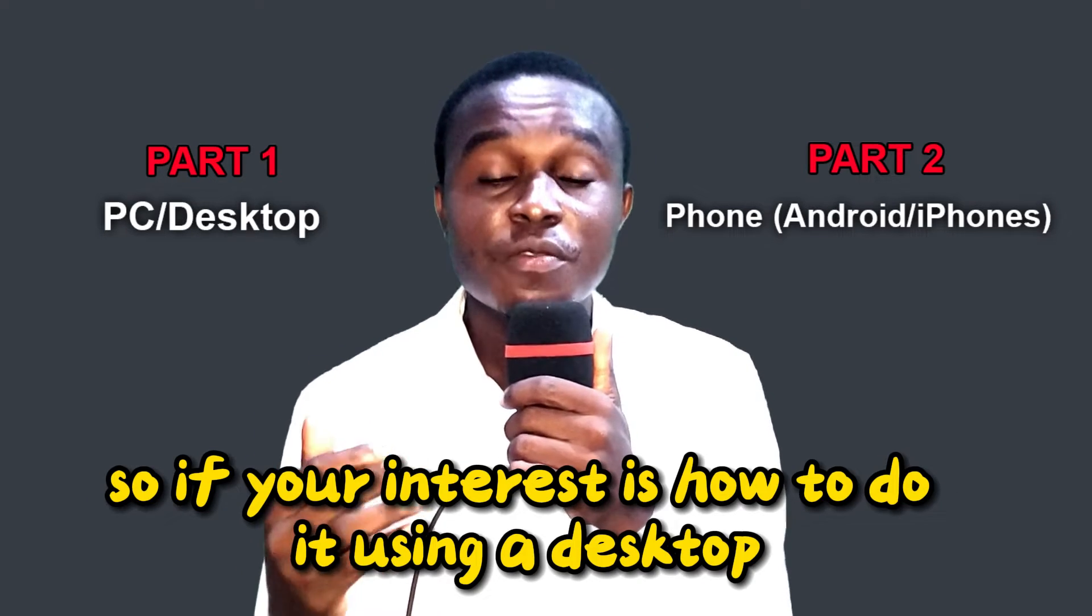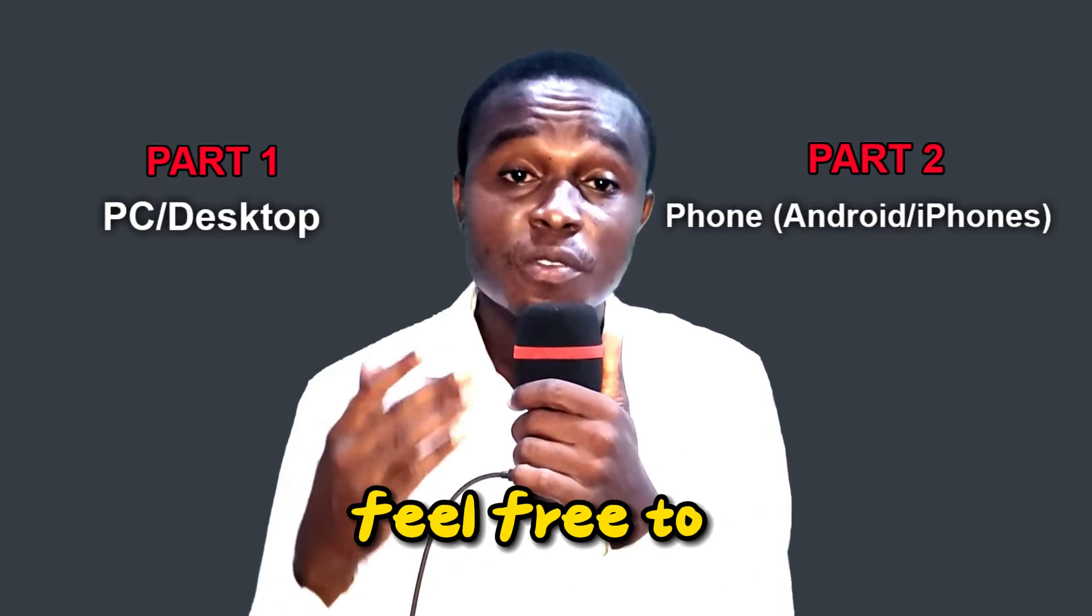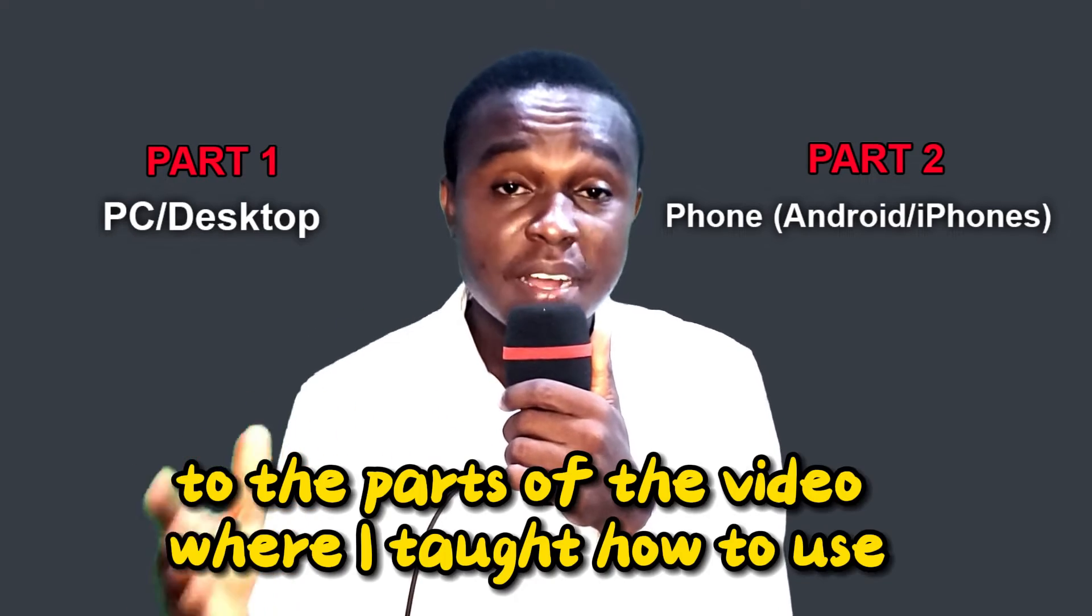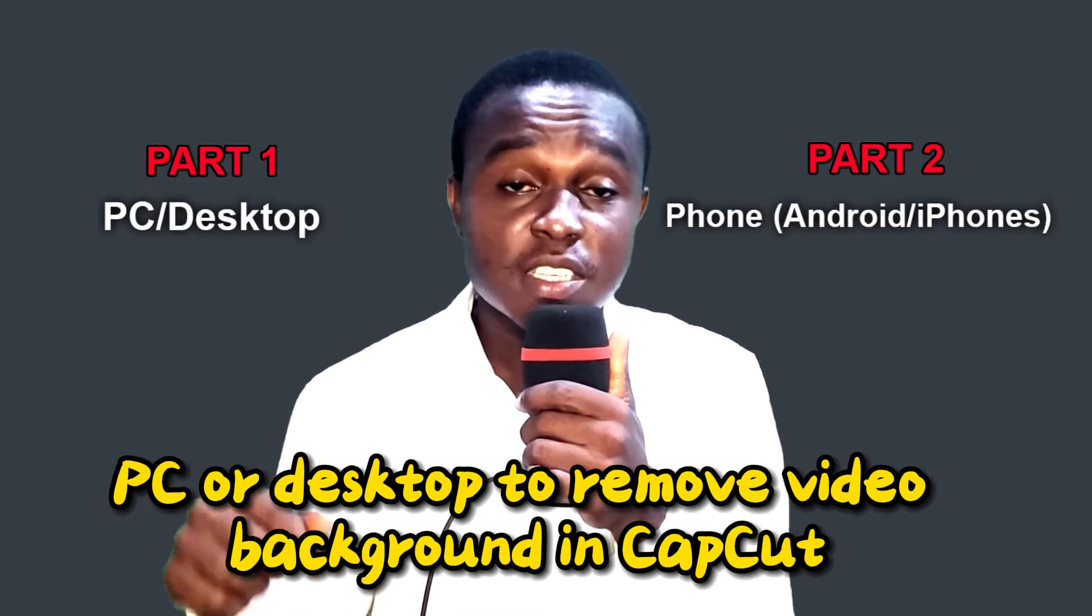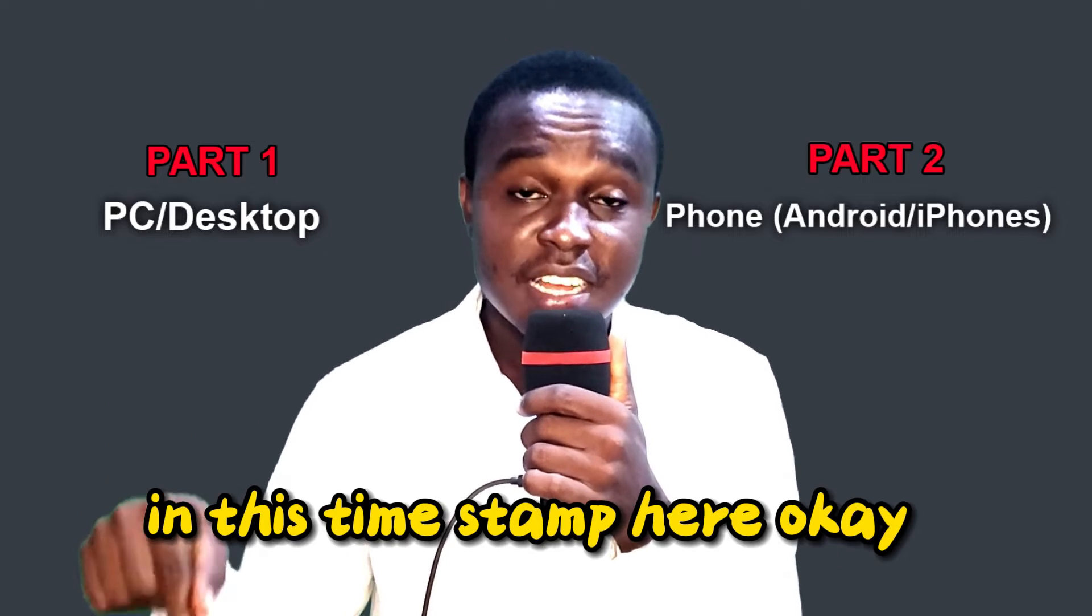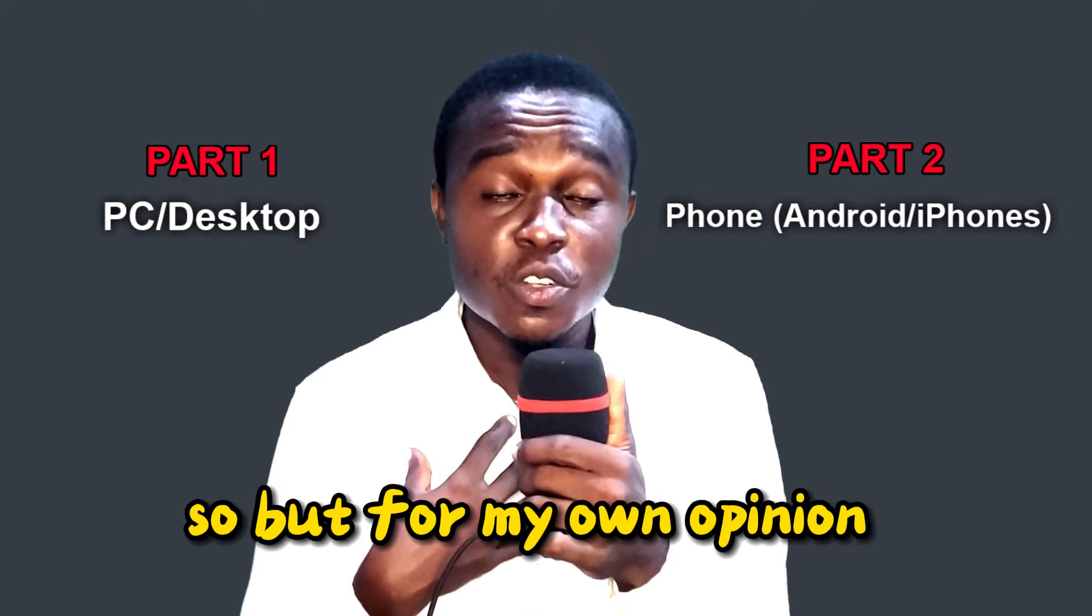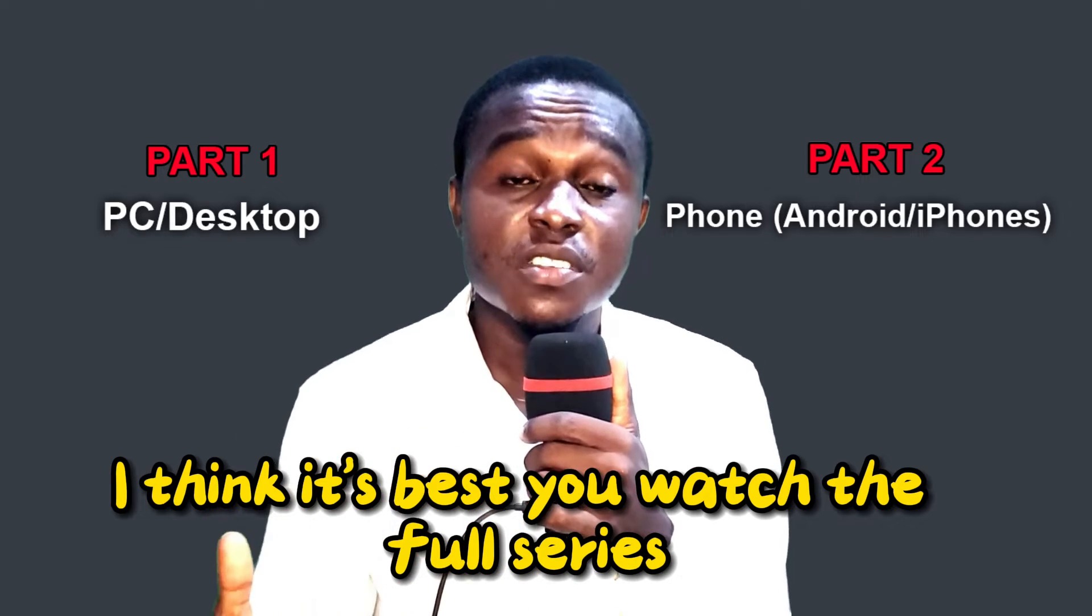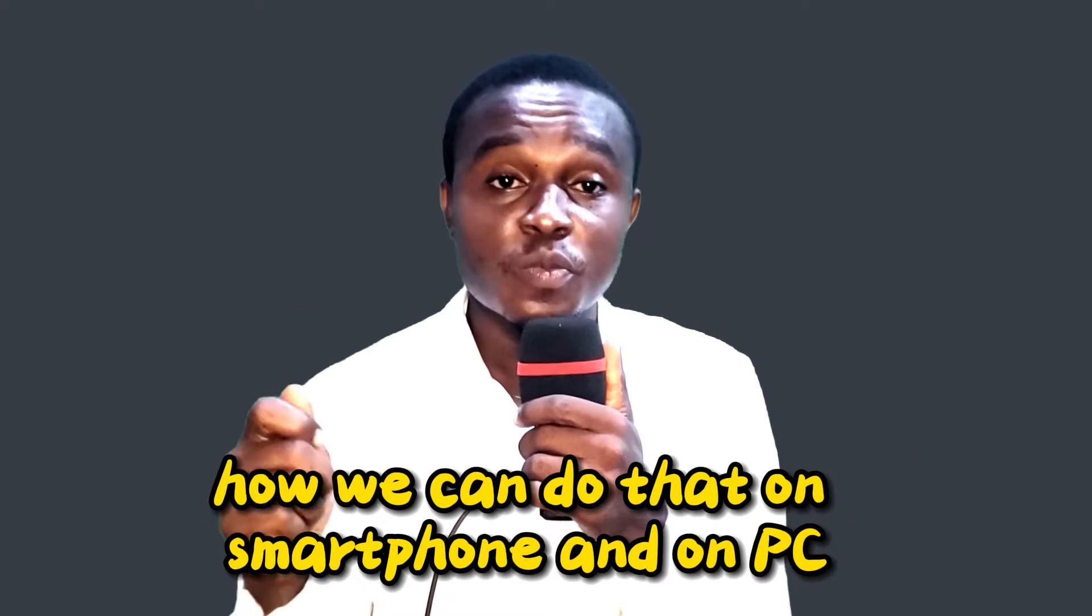So if your interest is how to do it using a desktop, feel free to skip to the part of the video where I taught how to use PC or desktop to remove video background in CapCut at this timestamp here. But for my own opinion, I think it's best you watch the full series, how you can do that on smartphone and on PC.